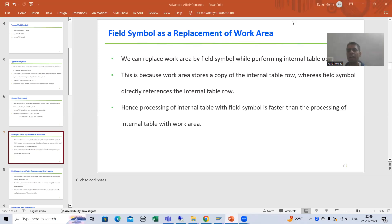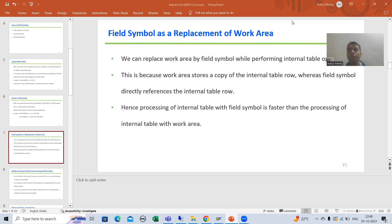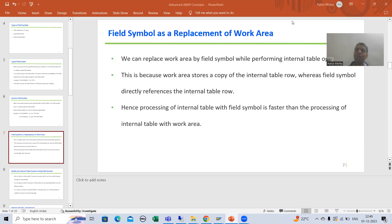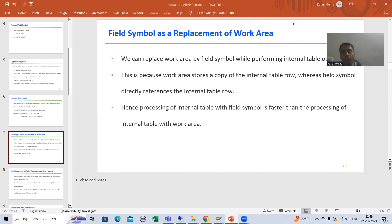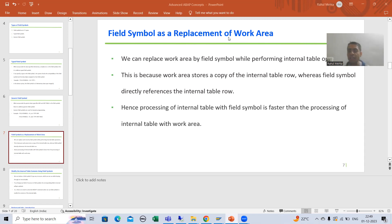Hello everyone, we will continue the topic of field symbols. In the previous videos, we studied what is a field symbol, the various types of field symbols, how to assign a data object to a field symbol, and how to assign a part of a data object to the field symbol. We created two small programs. Now, our next topic in field symbols is field symbols as a replacement for work area.